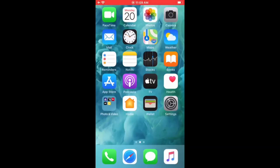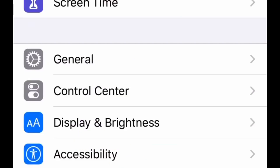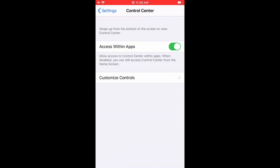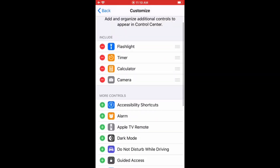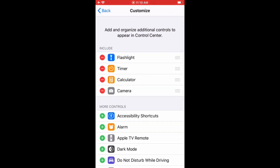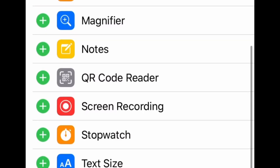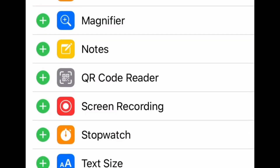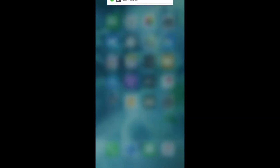The first step we're going to take is we're going to go ahead and enable the screen recorder button if it's not already enabled. To do that, you just want to go into your Settings, scroll down, and go to Control Center, then press Customize Controls, and see if the screen recorder needs to be enabled. If it does, just press the green plus sign right next to Screen Recording, and that will enable it. You'll then have a red minus next to it — that's how you know it's enabled.